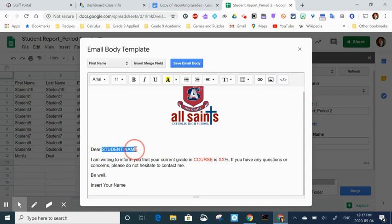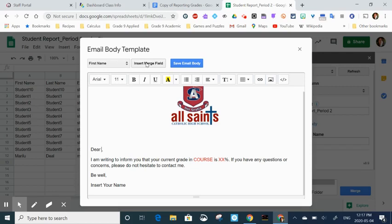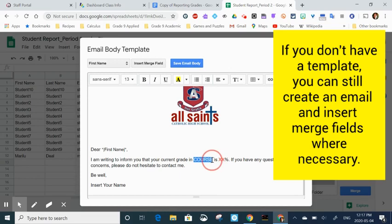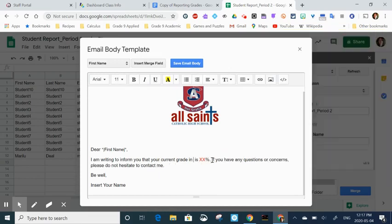You'll notice there are three red sections: name, course, and grade. I need to delete these and replace them. So I delete student name and at the top I'm actually going to hit insert merge field for first name. Then I'm going to get rid of the course, go back up to the top, change it to course, and then insert the merge field.